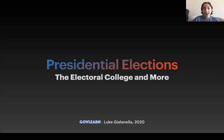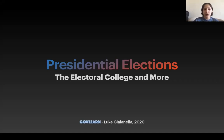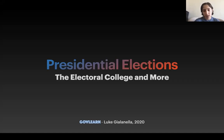Hello, everyone. I'm Luke Jelinella, and welcome to my virtual learning lab. I hope everyone is doing well under quarantine and keeping themselves from being bored. While 2020 has not seemed like a very fun year at all, there are still some things to look forward to. For instance, this November, the 2020 presidential election will take place, and I will be talking about presidential elections today. I will discuss the various processes of the presidential election cycle, and then we'll do a fun activity about the Electoral College at the end.